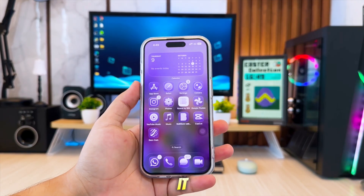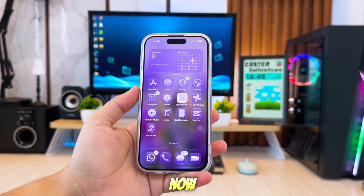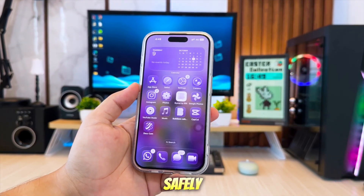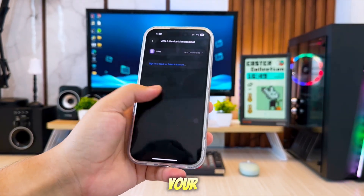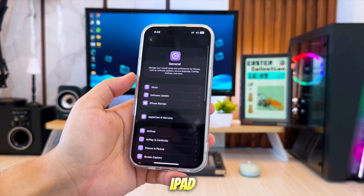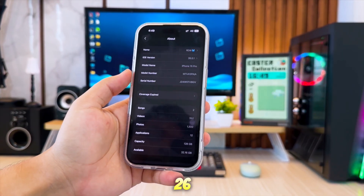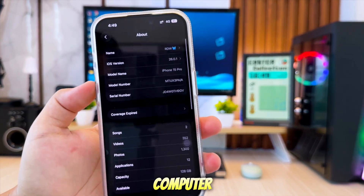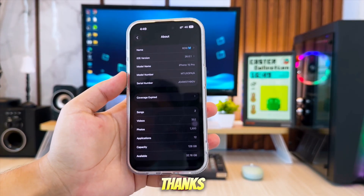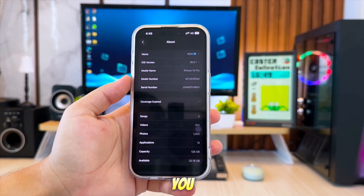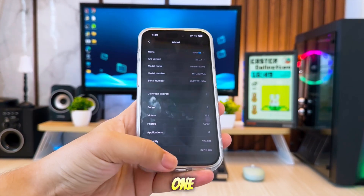And that's it. Now you know how to safely install and verify tweaked apps on your iPhone or iPad running iOS 26. No computer, and no jailbreak required. Thanks for watching, and I'll see you on the next one.